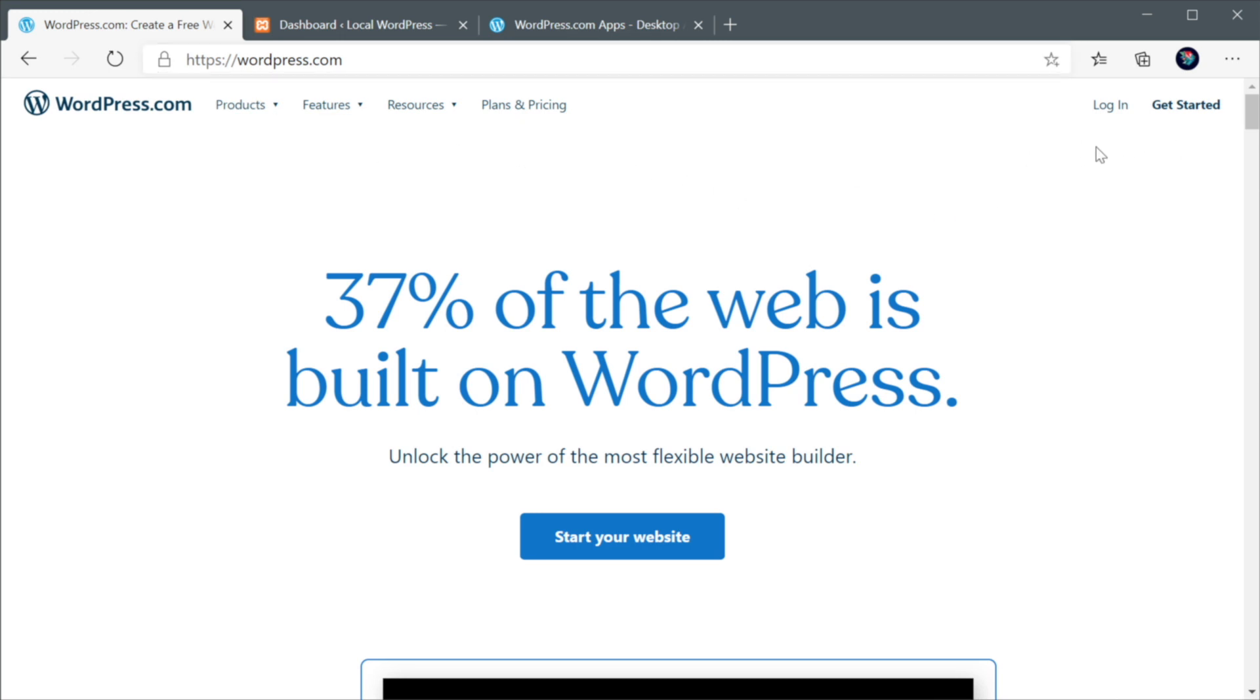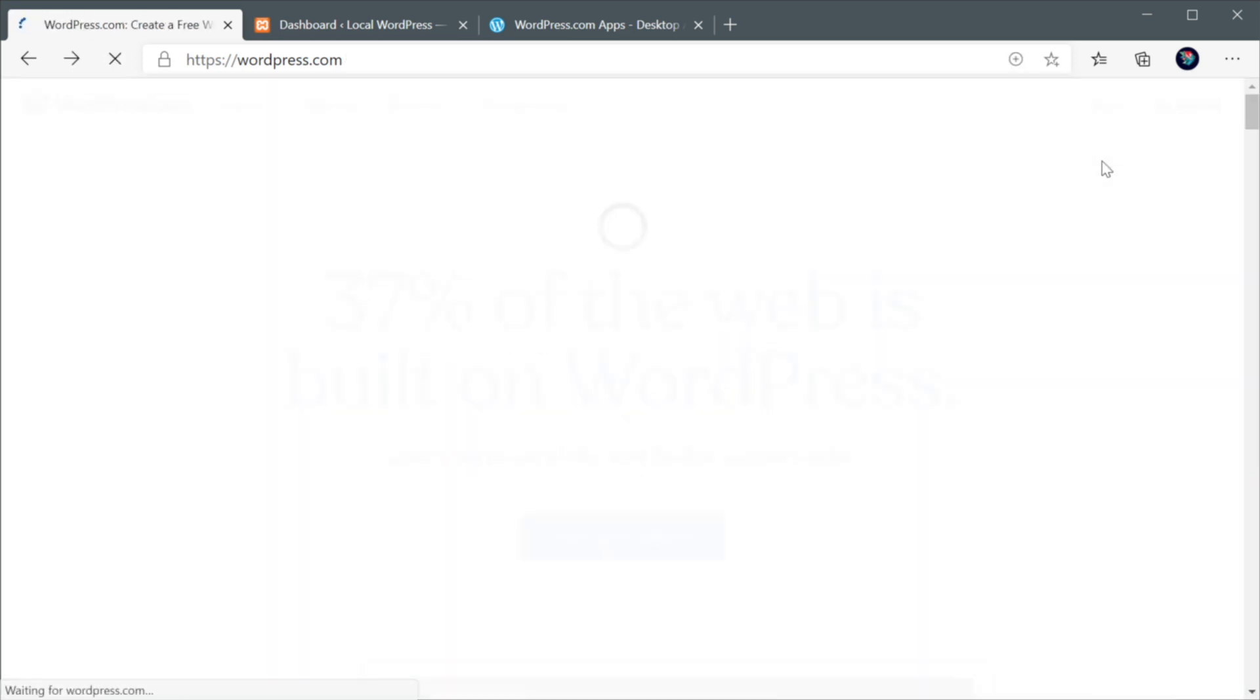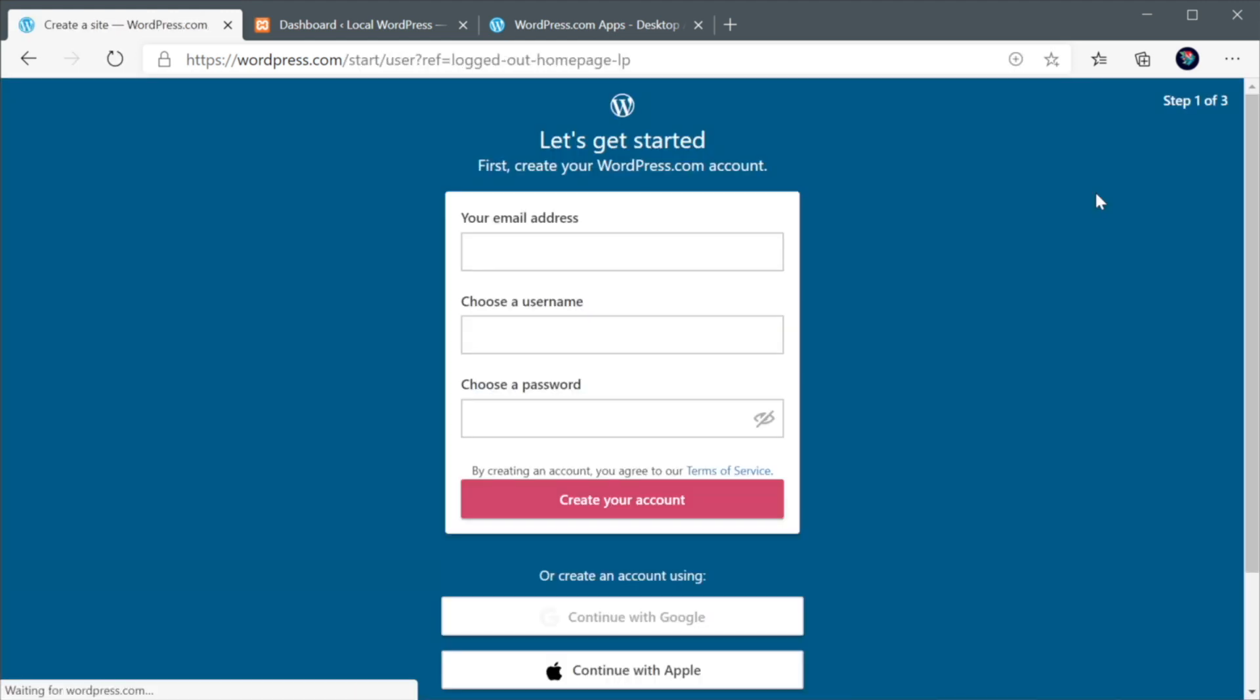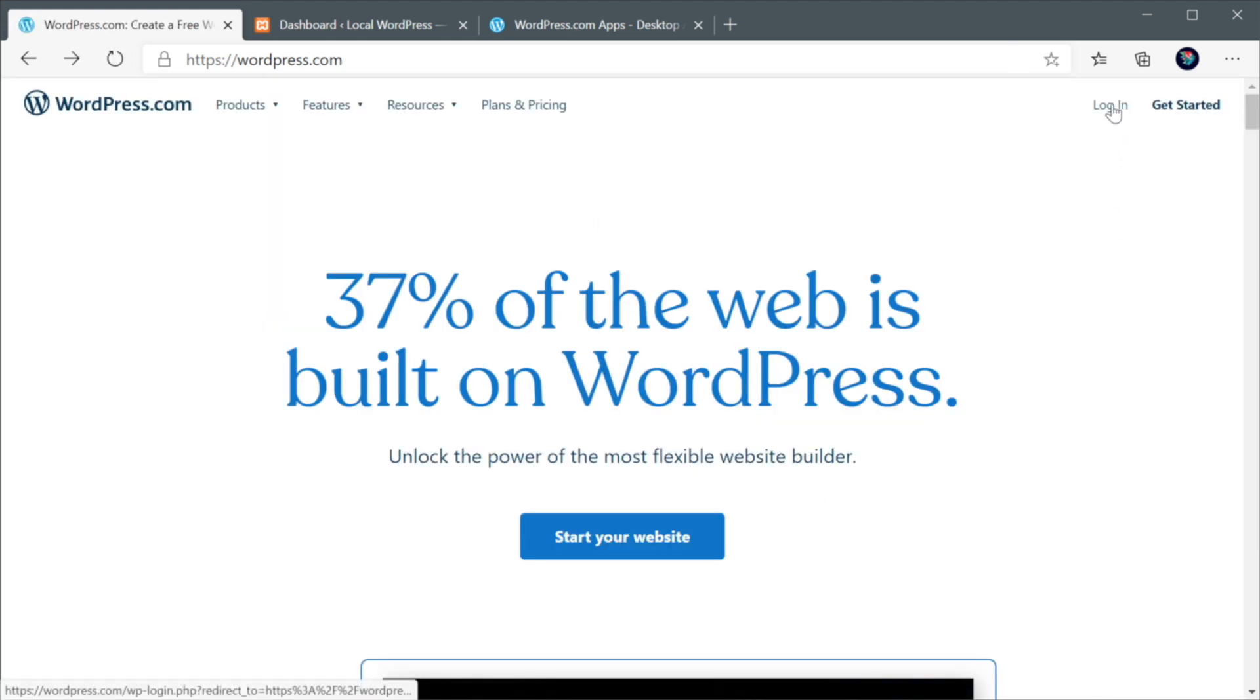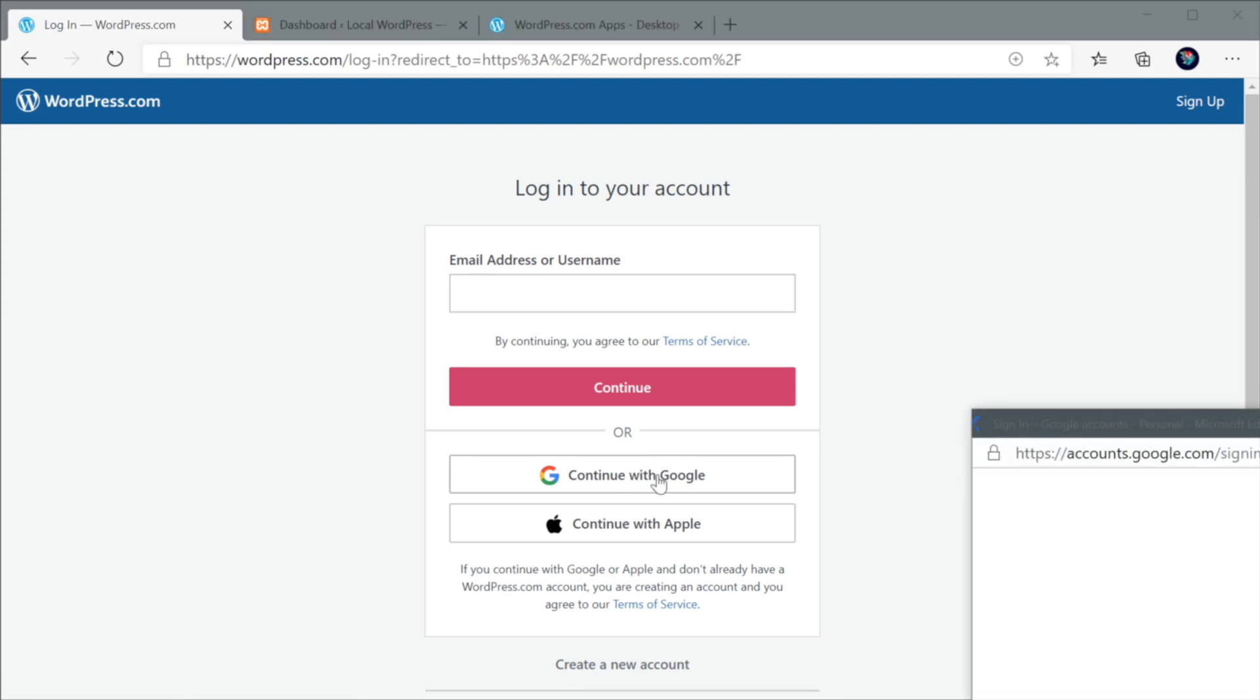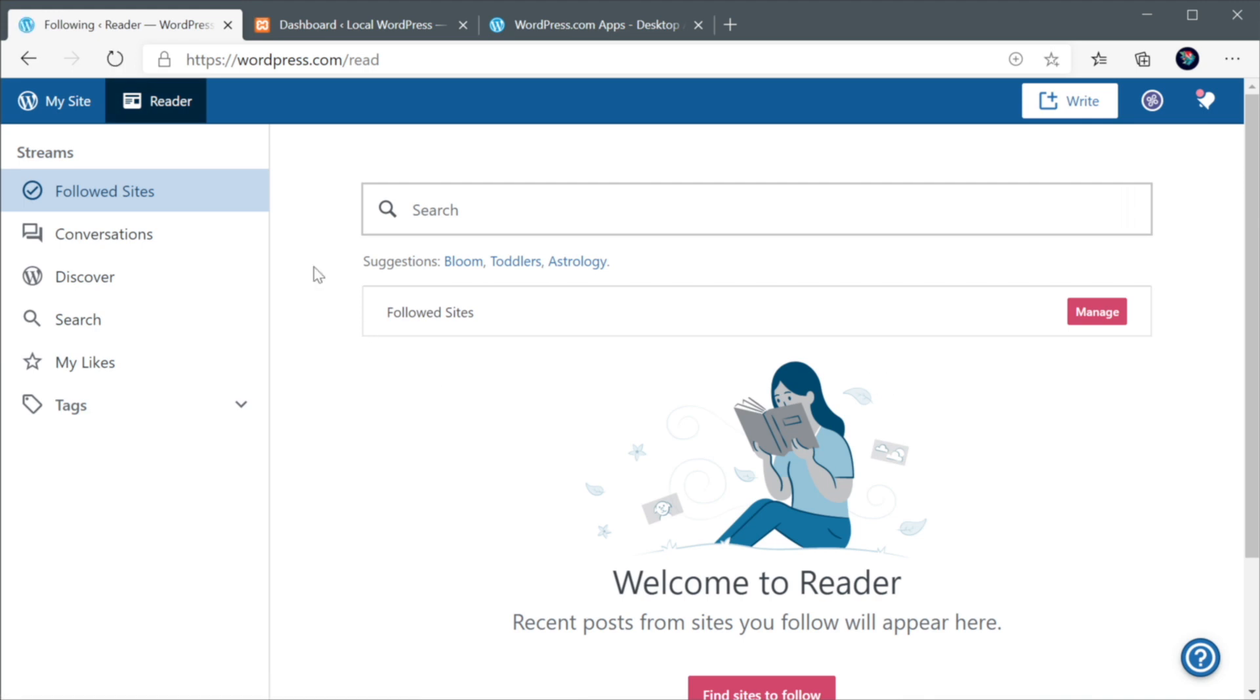And if you already have an account, just simply click Login. Or if you don't, hit Get Started. This will basically ask you for your email address. And then you would set a username and password. Personally, I already have a wordpress.com account. So what I'm gonna do is log in. And I'm gonna hit Continue with Google. Select my Gmail address. And now I'm logged in to wordpress.com.